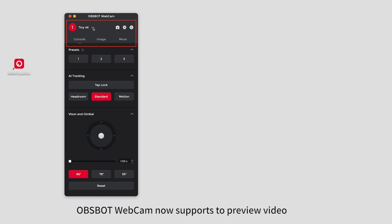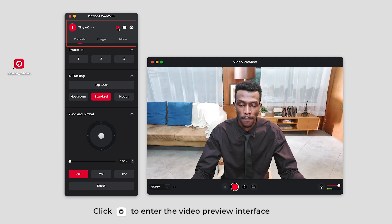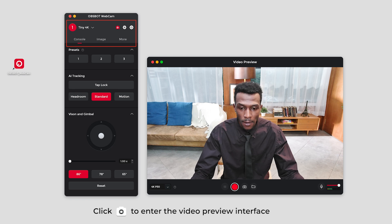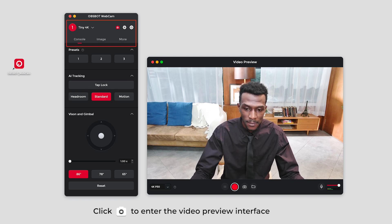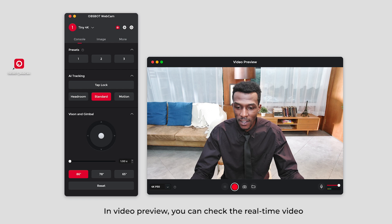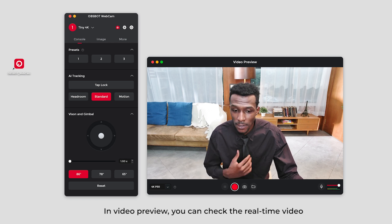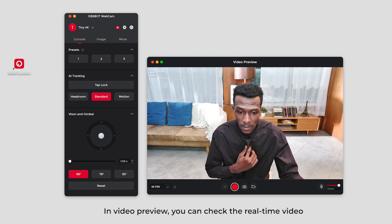Opsbot Webcam now supports video preview. Click camera icon to enter the video preview interface. In video preview you can check the real-time video.